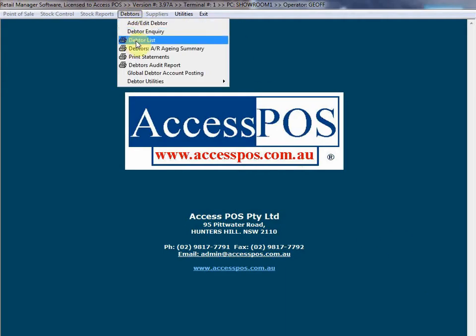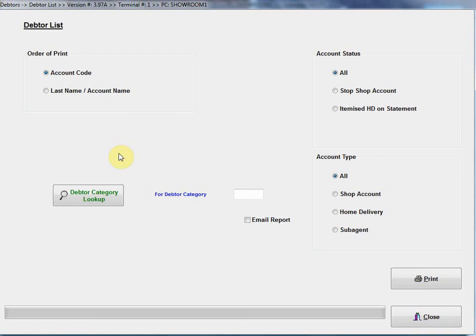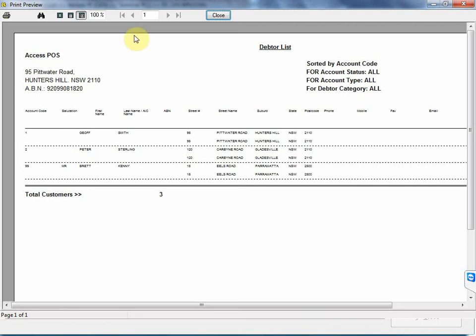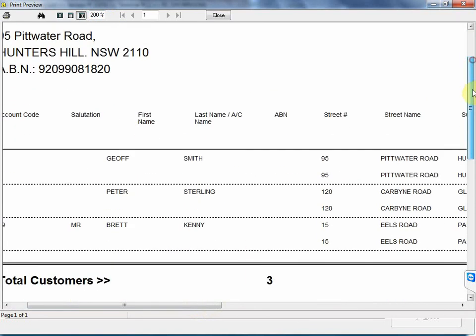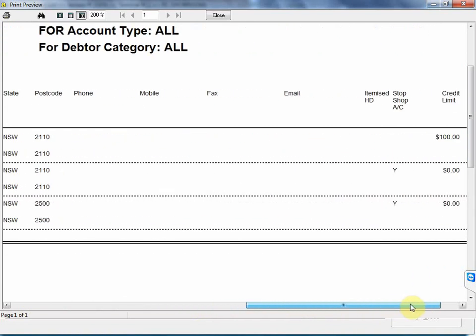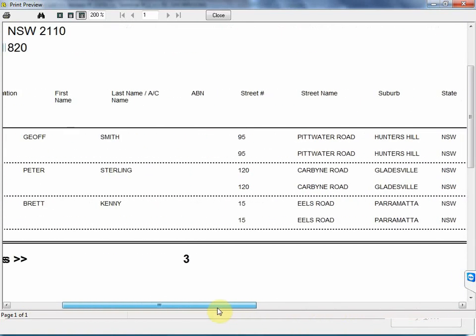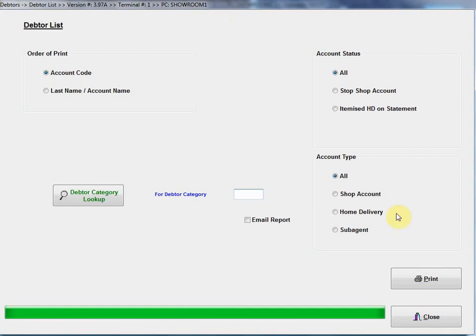Debtor list, basically what that does is just prints out a list of all our account customers, so I can select the order in which I want to print those out. One good feature that we have, we can actually assign different debtor categories to customers, so if you want to categorize different customers for reporting purposes or printing statements, etc., we can do that. I can email this report if I wish. Let's just produce the report up on the screen. That's all this is, it's really just a list of all our customers, their name and address details on it.